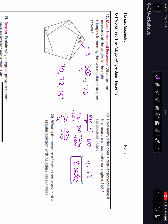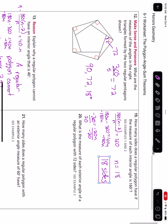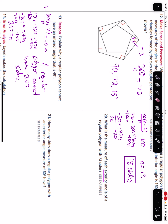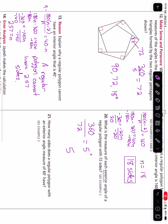Number 20: what is the measure of each exterior angle of a regular polygon with 72 sides? Here we're looking for exterior angles, so we're going to do 360 — the total amount of those exterior angles — divided by 72 sides, and we get 5. So the degree measure of each exterior angle is 5 degrees.